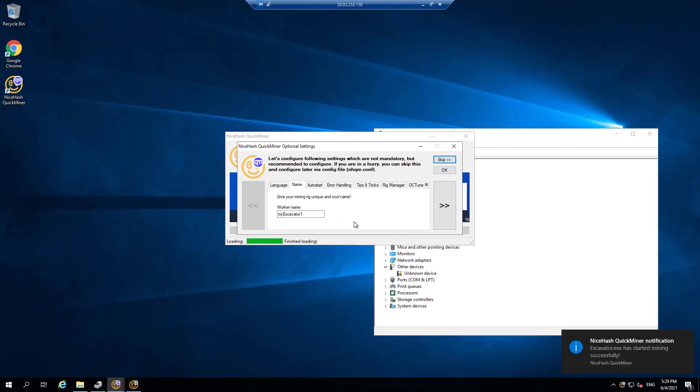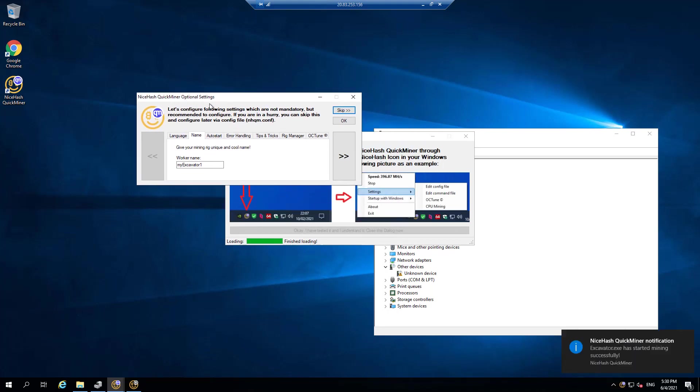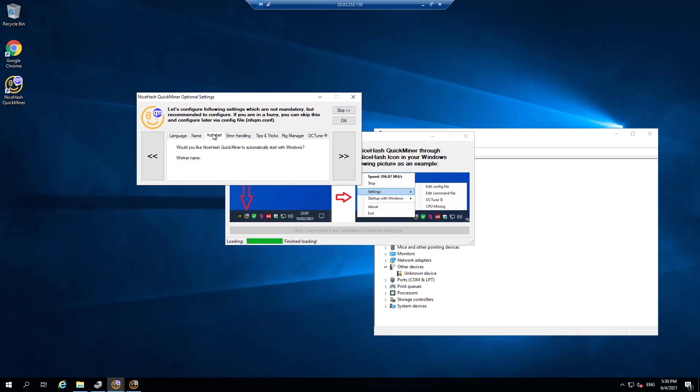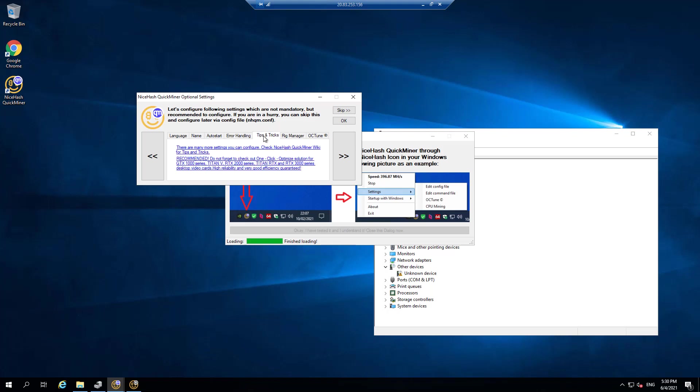And now there's some, what they call optional setups. So right now the mining has actually started. And if I wanted to rename it or like this button is for auto starting when windows starts, etc., we can do this. Okay.